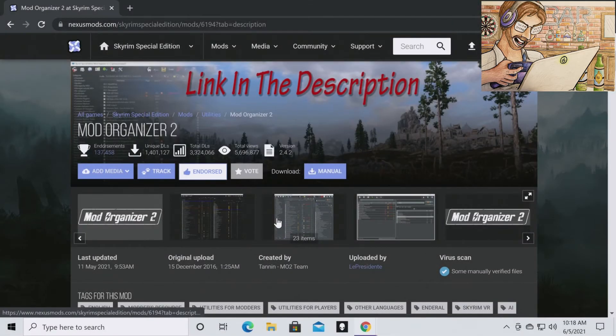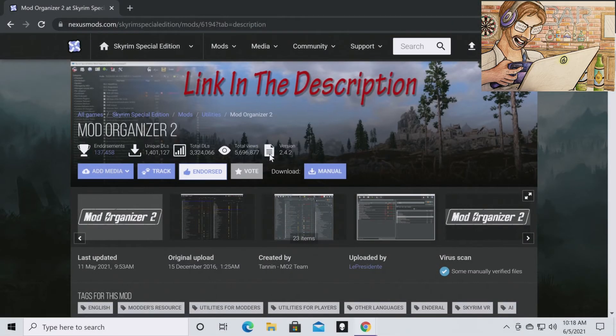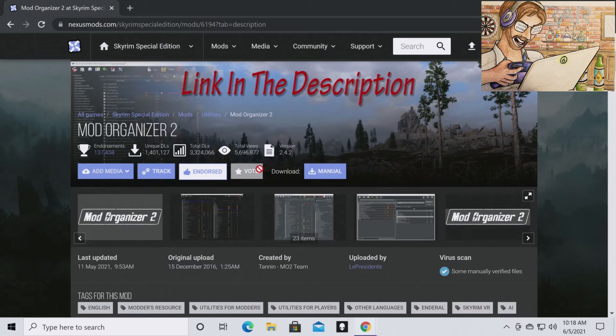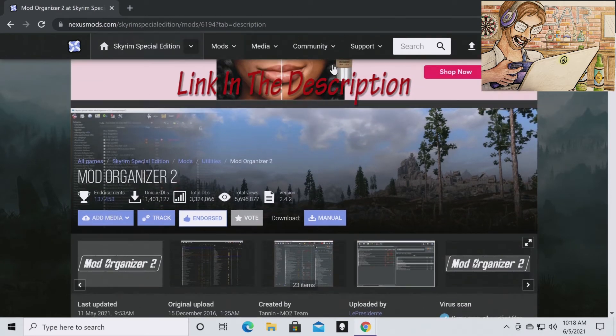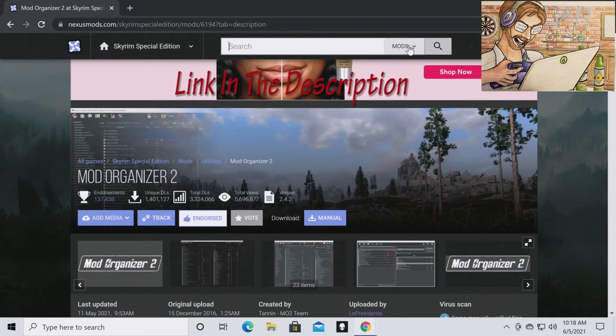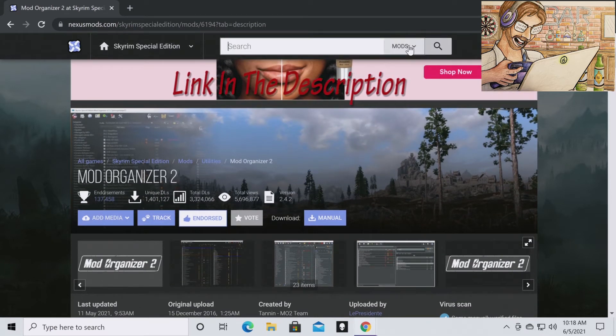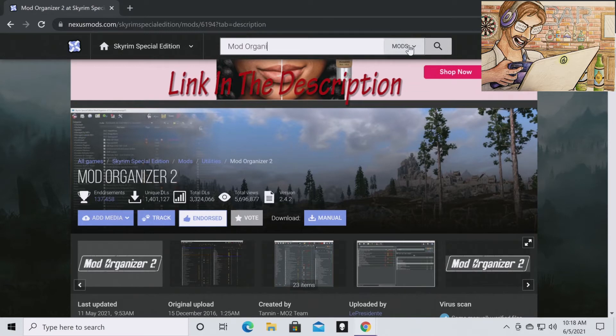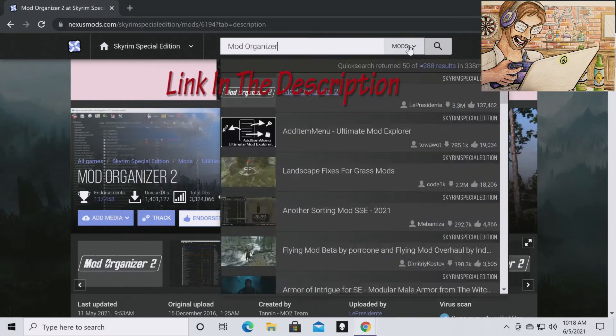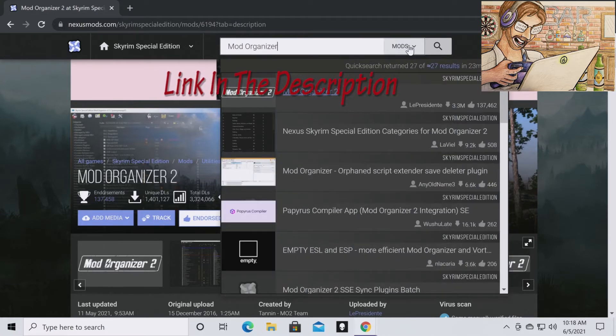Mod Organizer 2 can be found on the Nexus Mod site. What you're going to do is just go to Skyrim Special Edition. You're just going to type in Mod Organizer 2 and it will pop up.